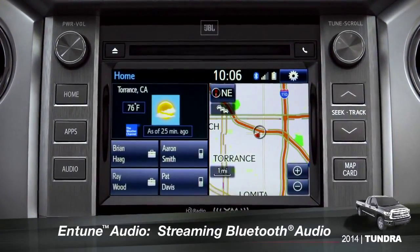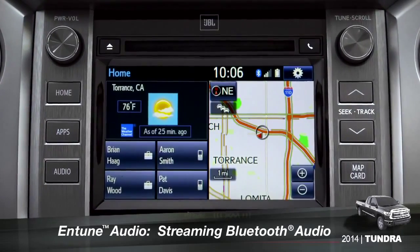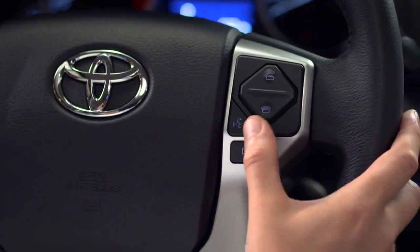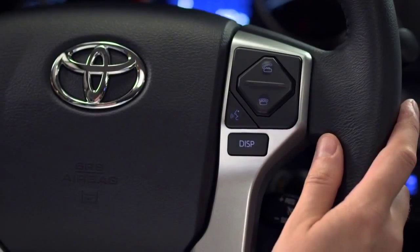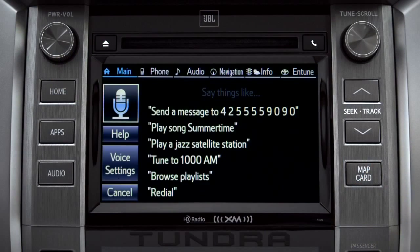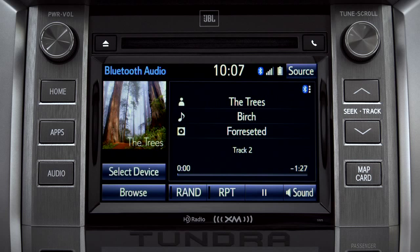To play Bluetooth audio from your paired smartphone, you can use the touch screen or simply press the talk switch on the steering wheel, wait for the tone, and say 'listen to Bluetooth audio.' The Bluetooth audio screen will appear and the music will start playing.